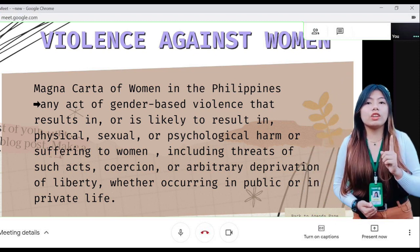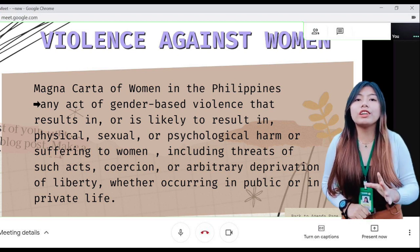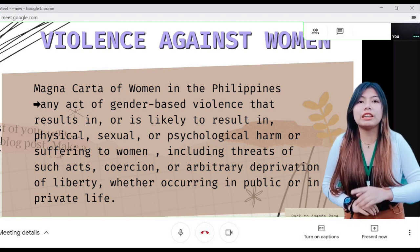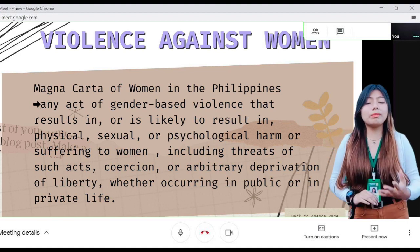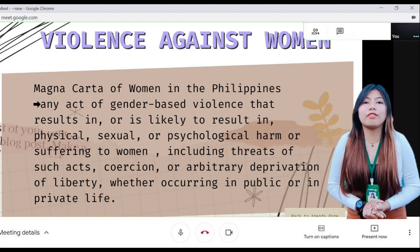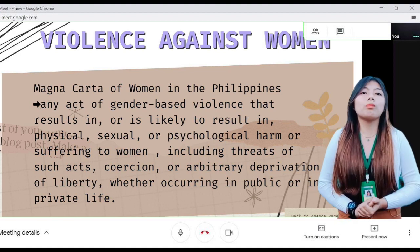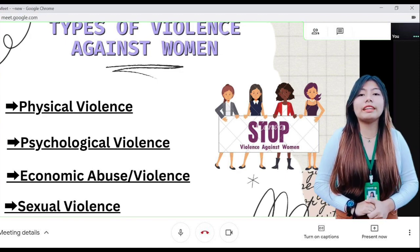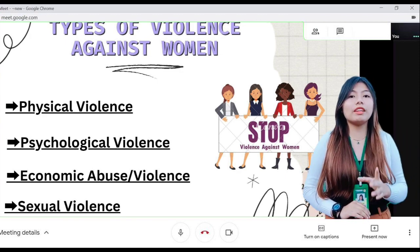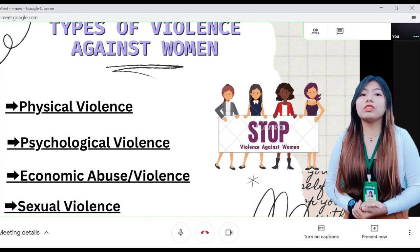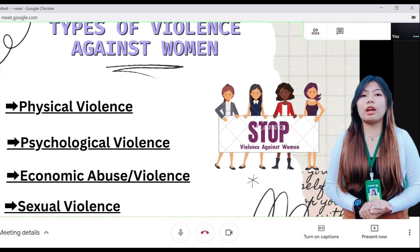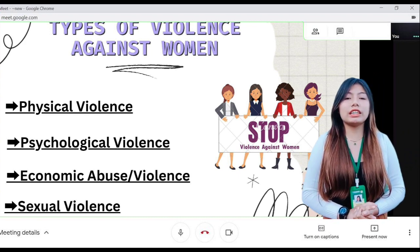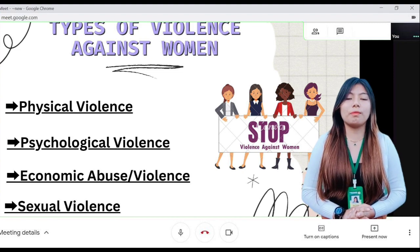This includes threats of such acts, coercion, or arbitrary deprivation of liberty, whether occurring in public or in private life. This chapter will discuss four types of violence as defined in the Anti-Violence Against Women and Their Children Law of 2003, namely physical, psychological, economic, and sexual abuse.